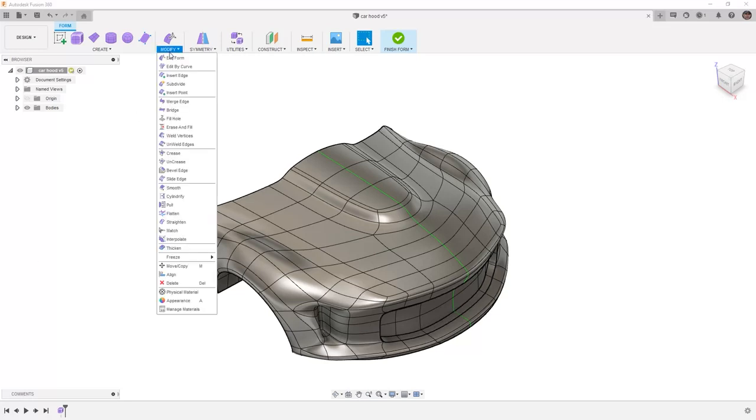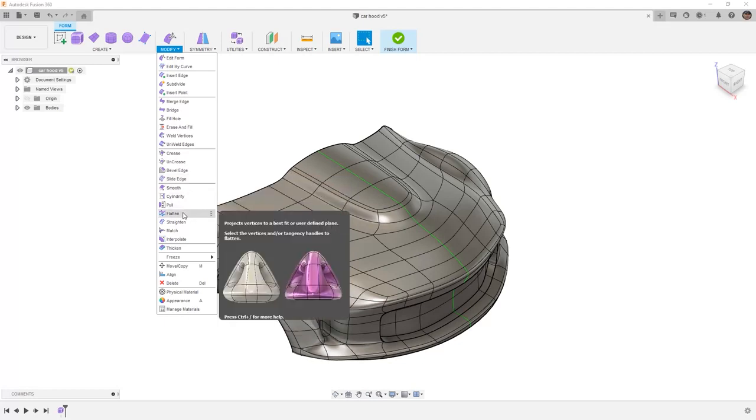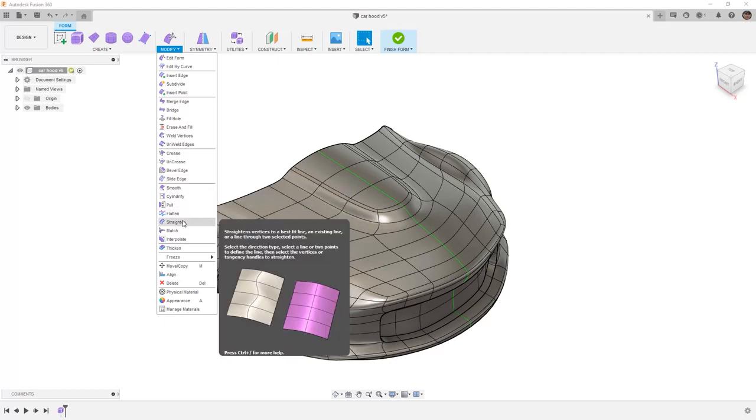Under Modify, there are many tools in here that can help us simplify the underlying geometry and potentially even create flattened sections, for example using the tool Flatten. It's important to look at and play around with all of these different tools to make sure that you understand their functionality.